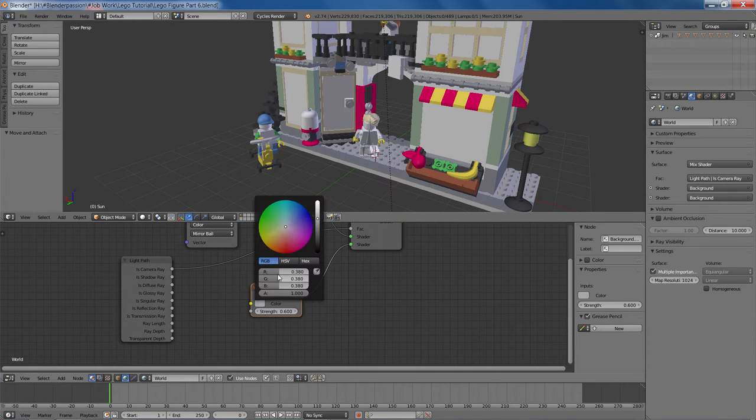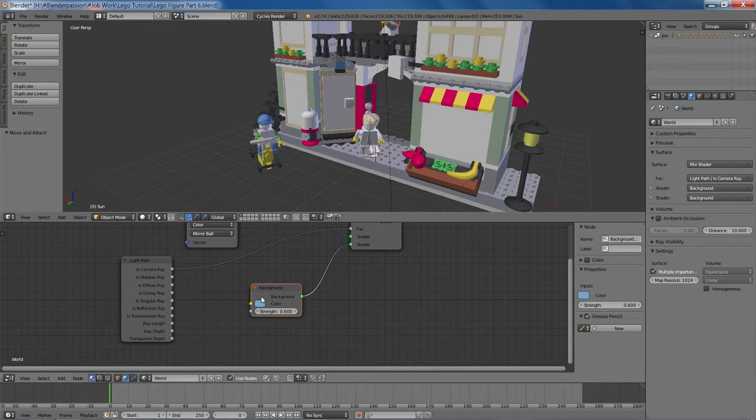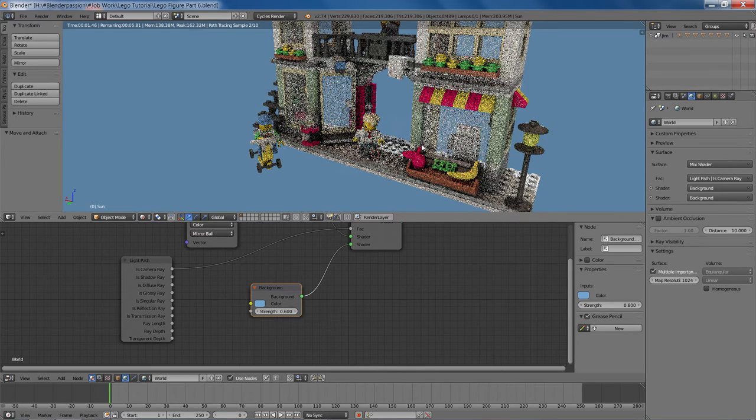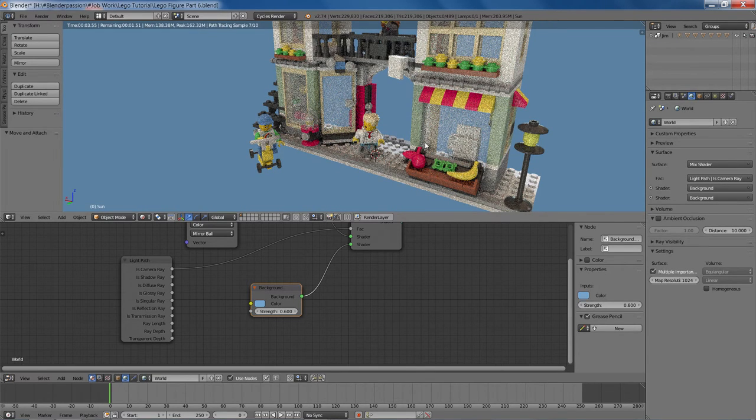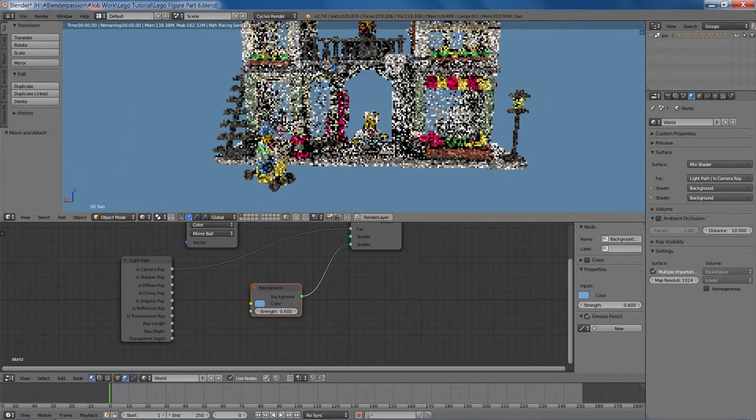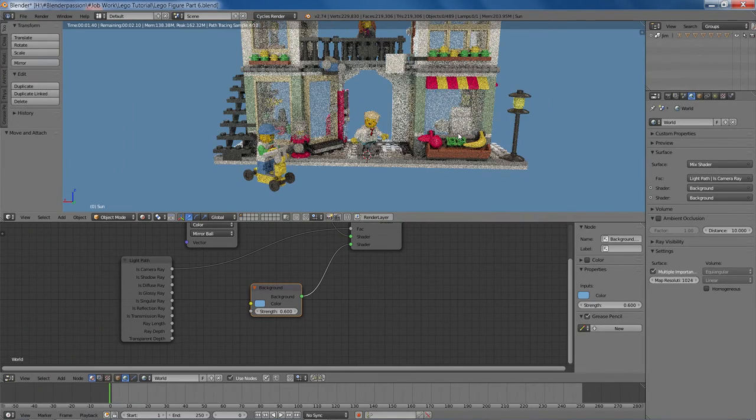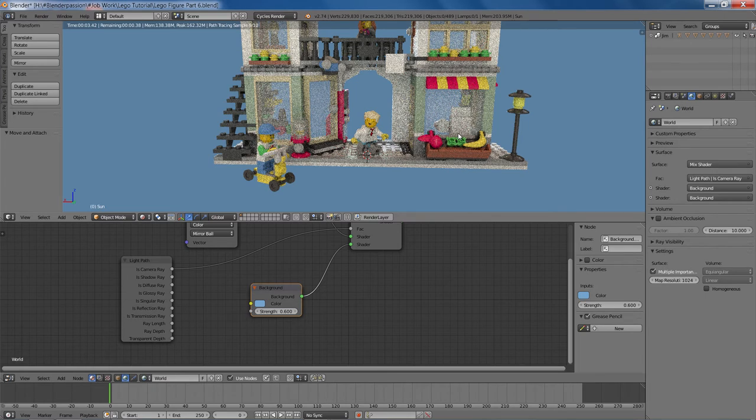And we'll give it a somewhat of a decent sky blue color. Maybe too strong. Yeah, that looks pretty bad. The rest of the scene is shaping up.